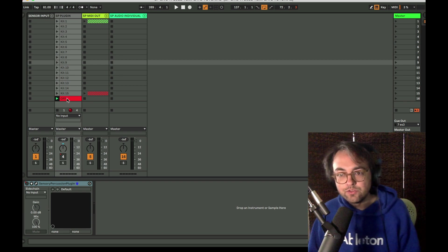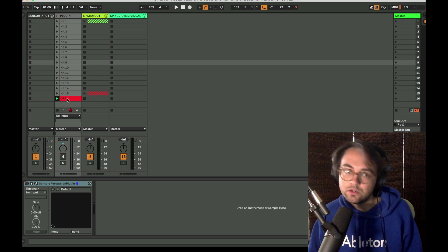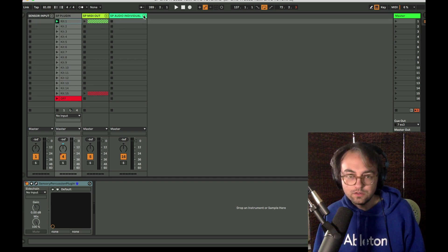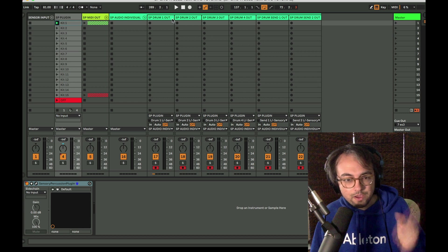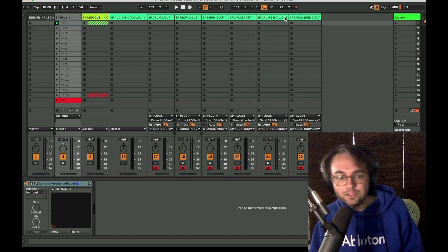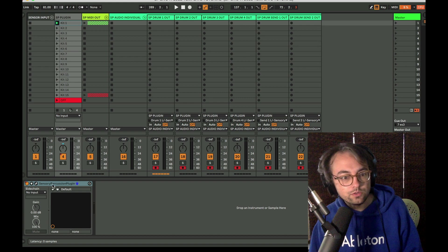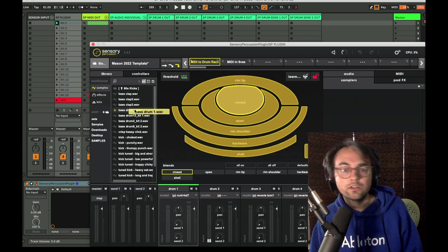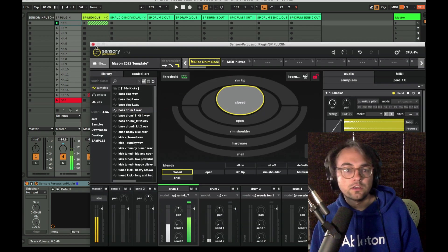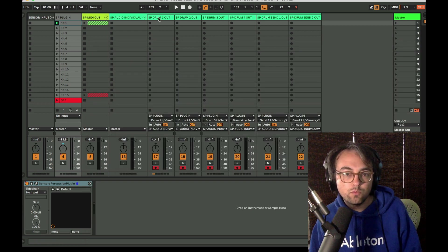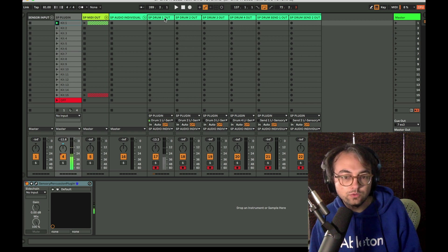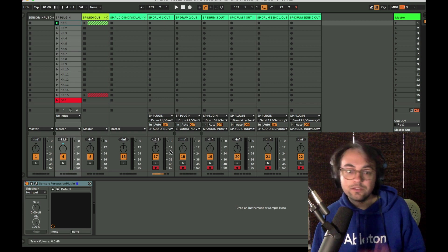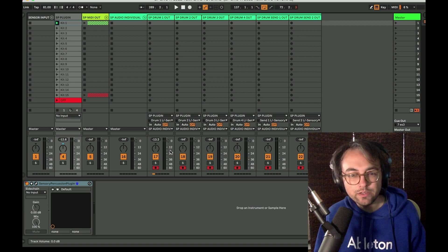We mentioned this briefly before but these are audio tracks to stem out each individual drum and send coming out of Sensory Percussion. Let's just get a kick. First kick I can find. There it is. That audio is coming out of the drum one out channel only. That's really nice for recording.